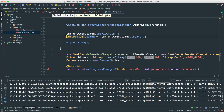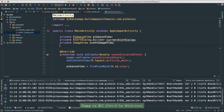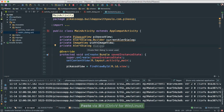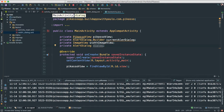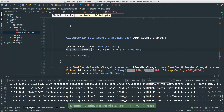Let me copy this and create an instance variable at the top. This is going to be for line width — we'll call it dialog line width, like that.